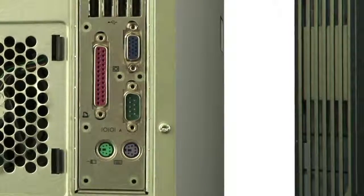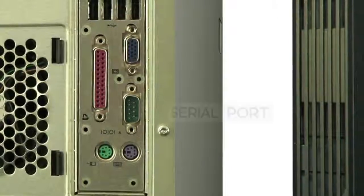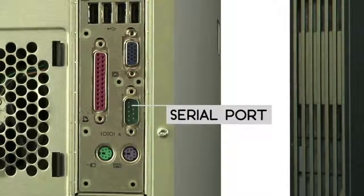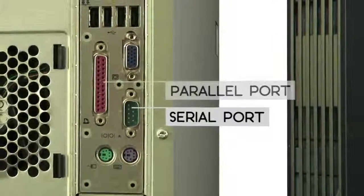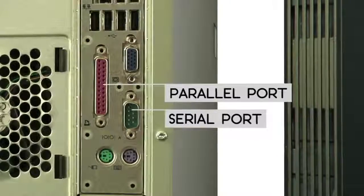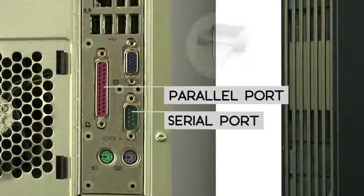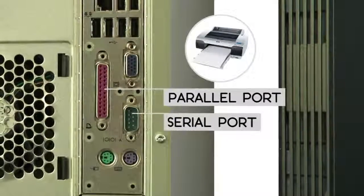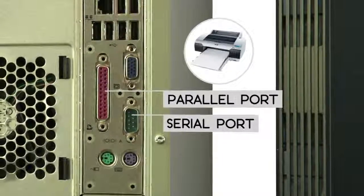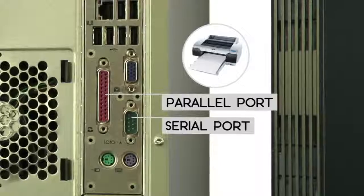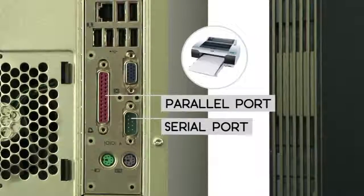Finally, some computers have a serial port and a parallel port for connecting to older peripherals, such as printers. But today, most devices use the USB ports instead.